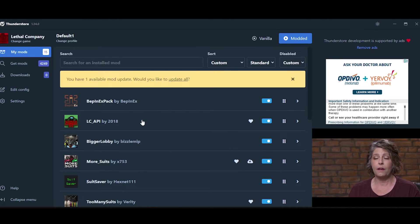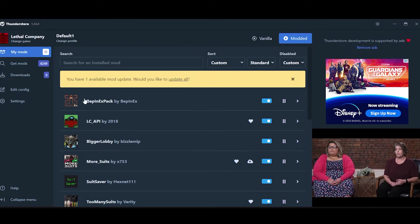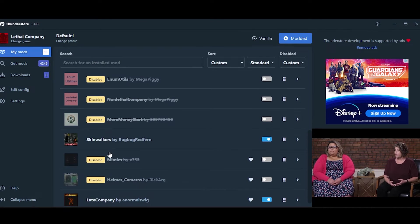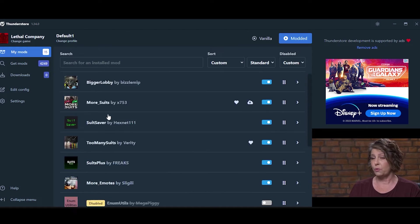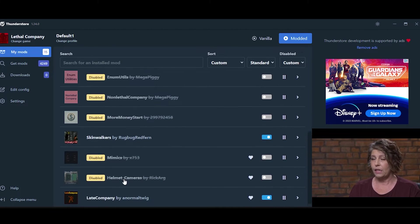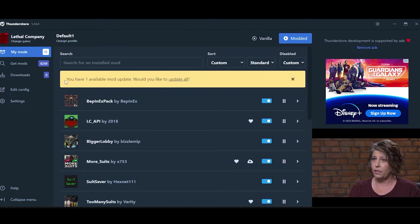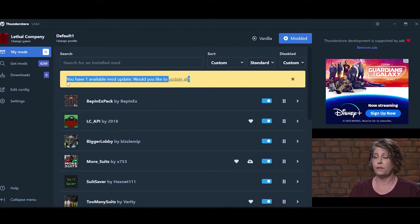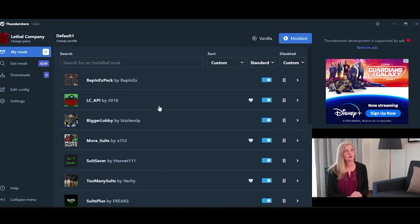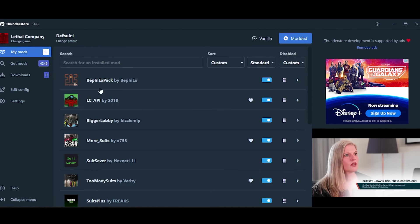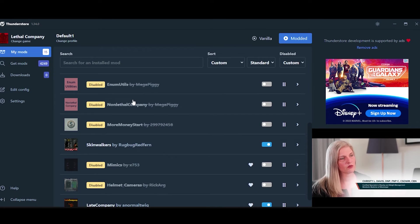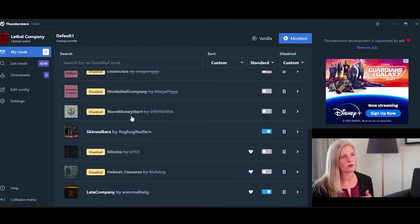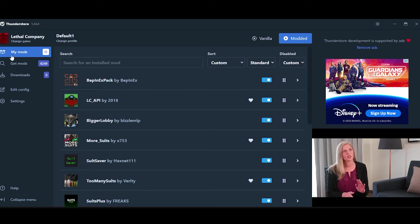Since this is a very active modding community, you will see there are plenty of mods that get updates pretty often. So all you have to do is click this notice at the top and click Update All. It will automatically update all of your mods. Just make sure you and your friends are all playing on the same version of the mod. And as long as you keep it up to date, it should be good.